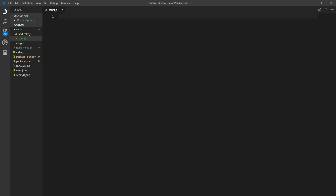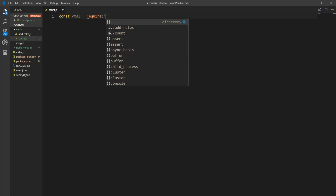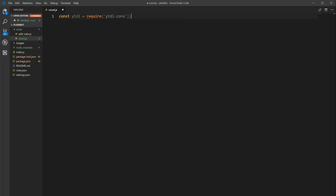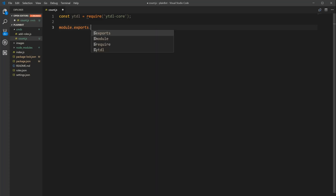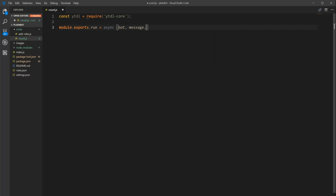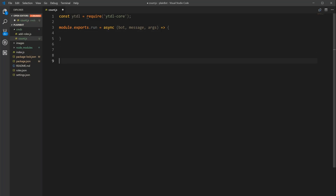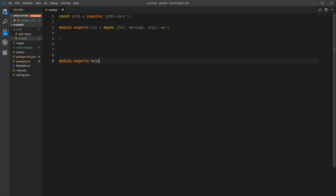First things first, we're going to use one of our NPM modules — the YouTube core one. So we're going to use: const ytdl = require('ytdl-core'). Then we're going to write our entry line for a new command: module.exports.run = async (bot, message, args). Before we start anything, I'm also going to export the help object: module.exports.help = { name: 'count' }. If you want to use 'countdown' as the command name, you can change it here, but you'd also need to rename the file.